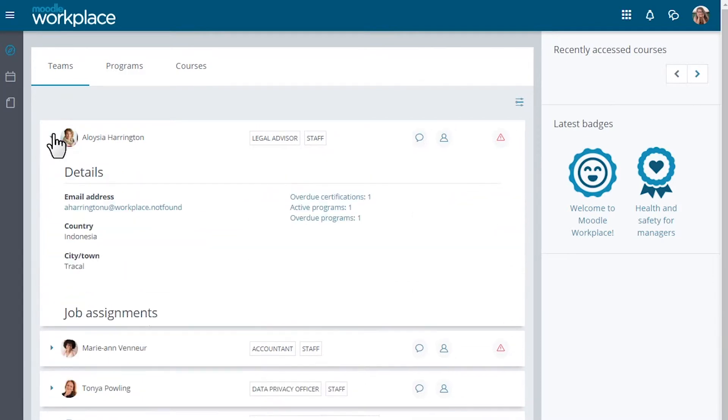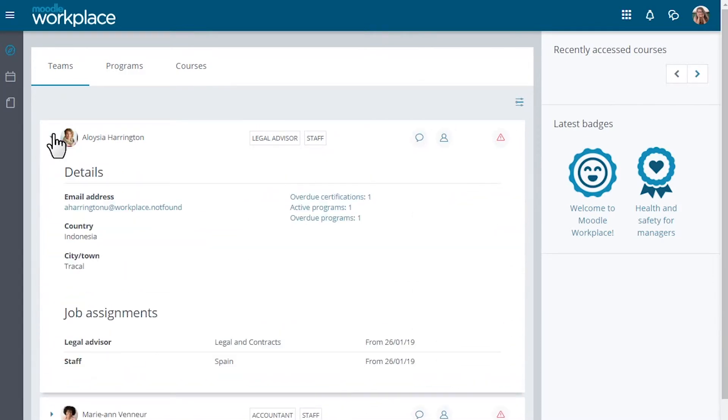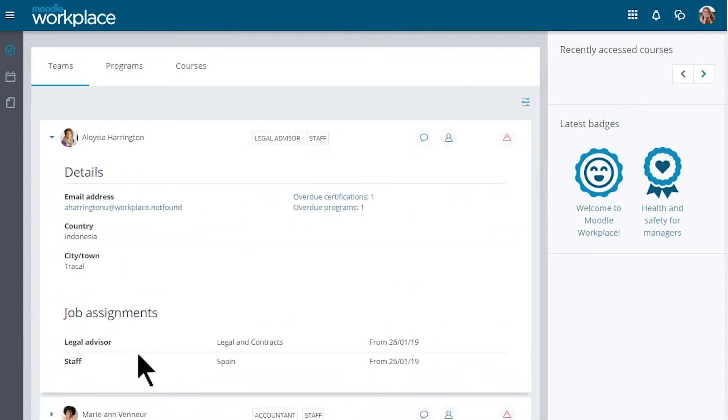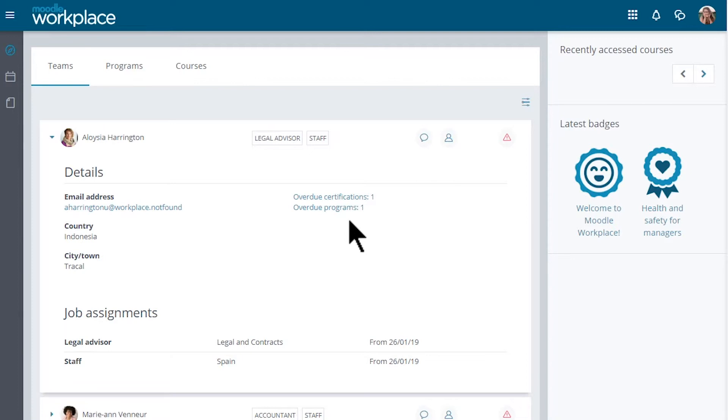Each learner's or employee's or client's card can be expanded to view their details, including all the active jobs and ongoing programmes and certifications. This view can be customized using the report builder.